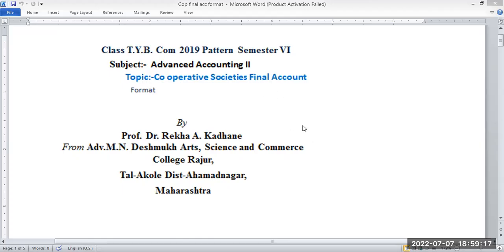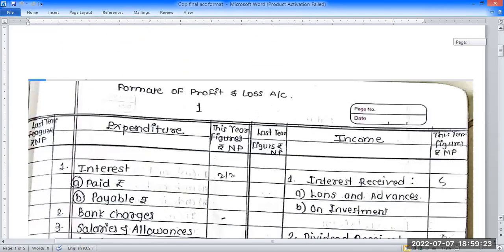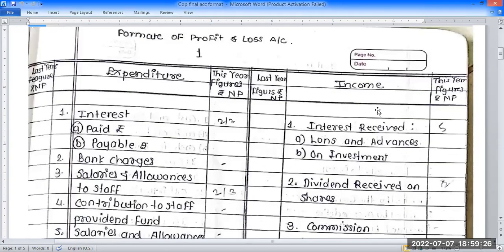We are looking at the format of the income and expenditure account and balance sheet, covering previous year and current year columns in the profit and loss account format.